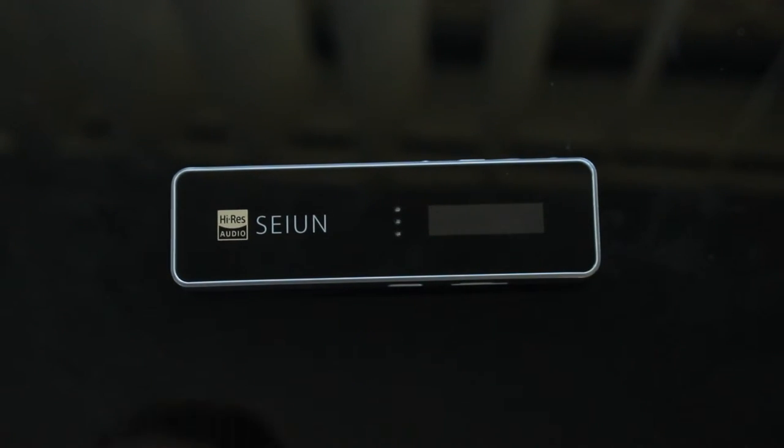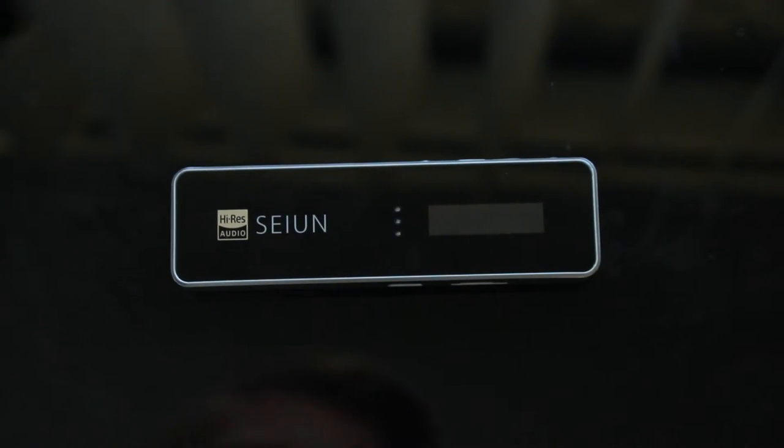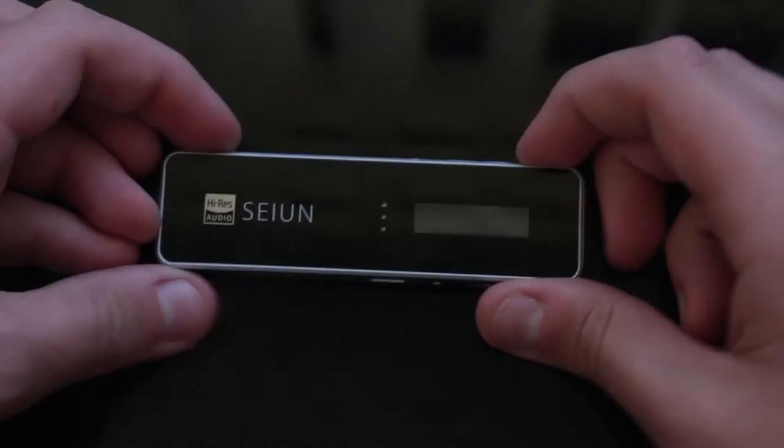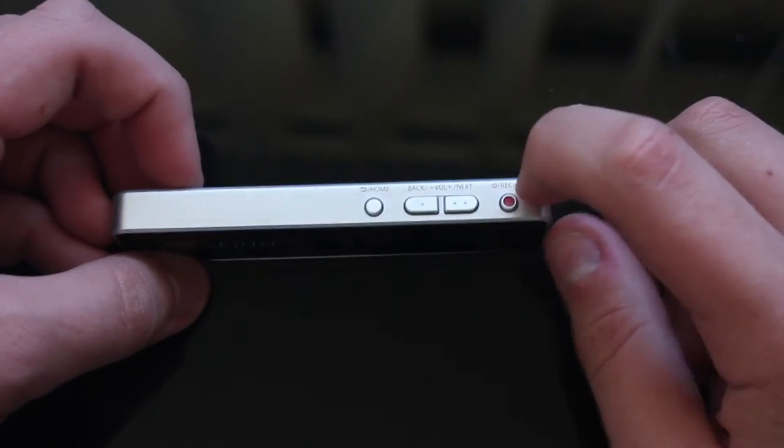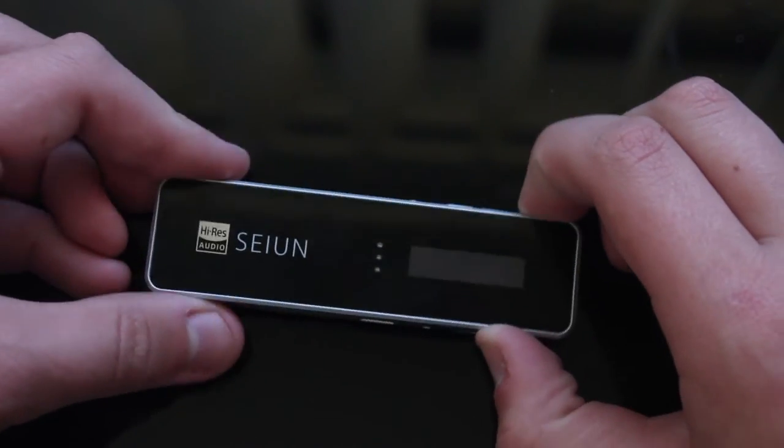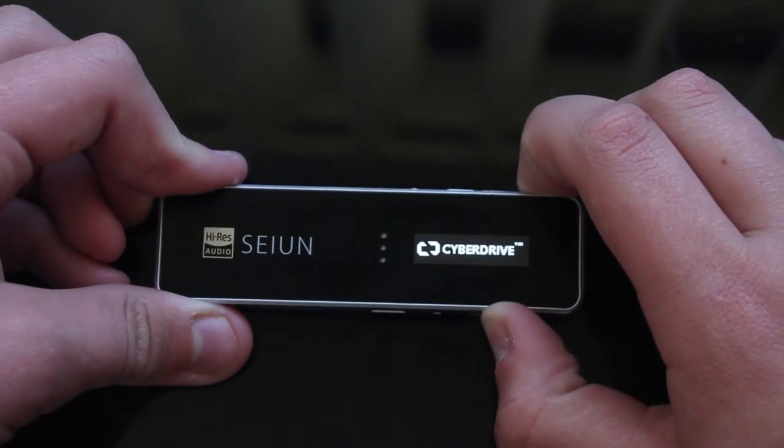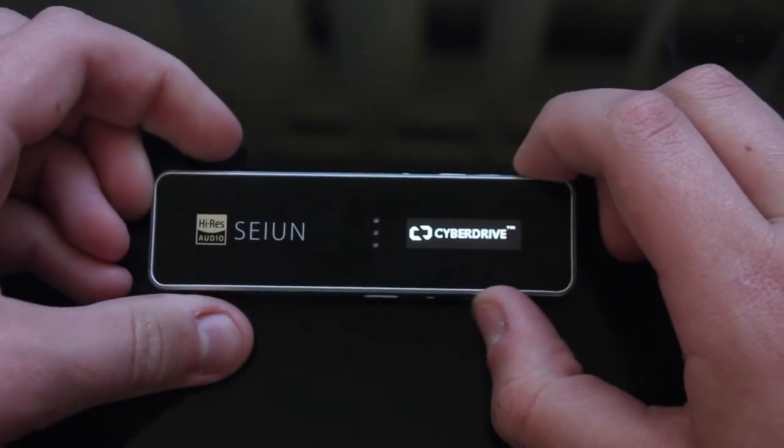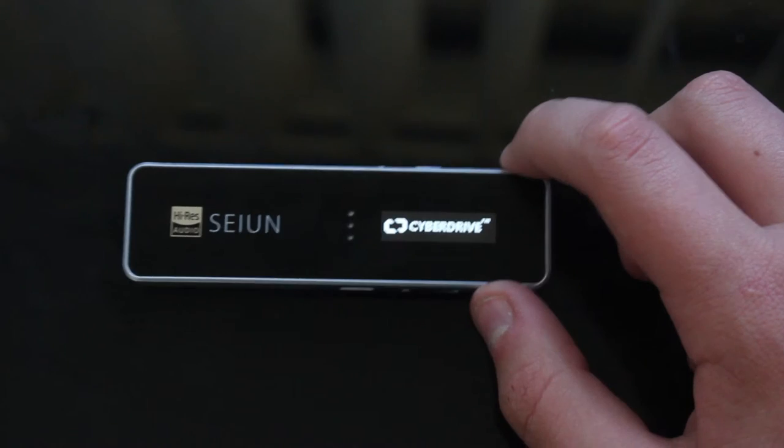Now we just need to put a micro SD card in it. Now just hold the record button to power it on. There you go. You've got the.